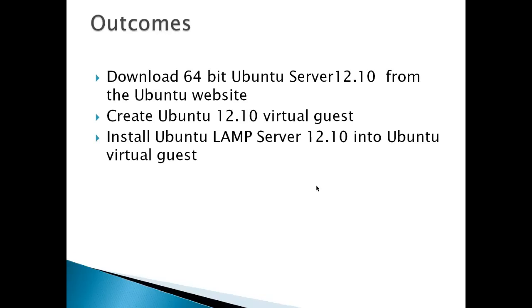The outcomes for this video are to download a 64-bit Ubuntu Server 12.10 from the Ubuntu website. If you have a 32-bit host machine, download the 32-bit server instead, and everything should work the same. Second, create an Ubuntu 12.10 Virtual Guest. And third, install Ubuntu LAMP Server 12.10 into the Ubuntu Virtual Guest.